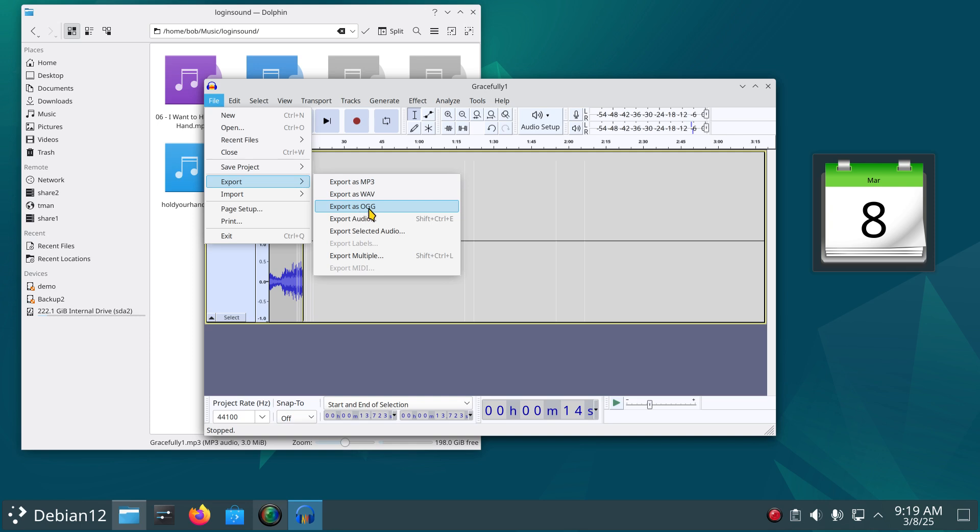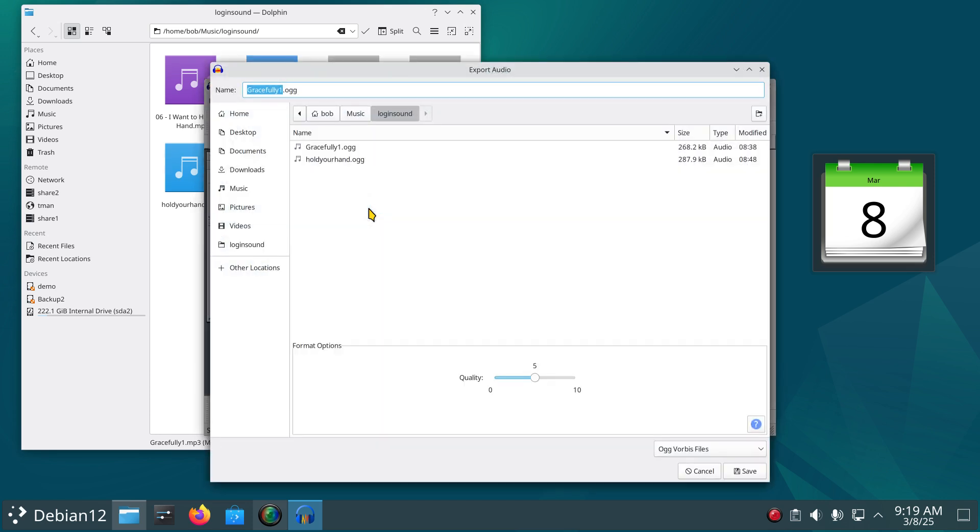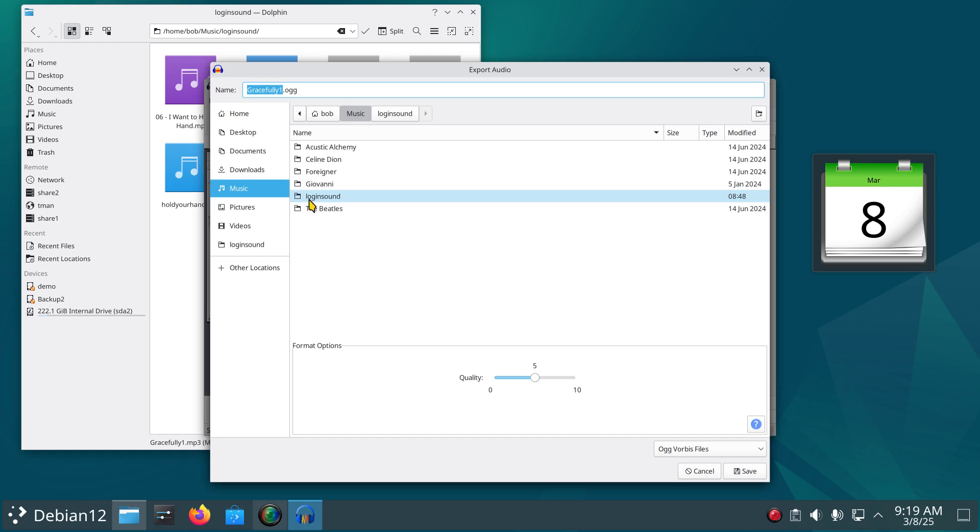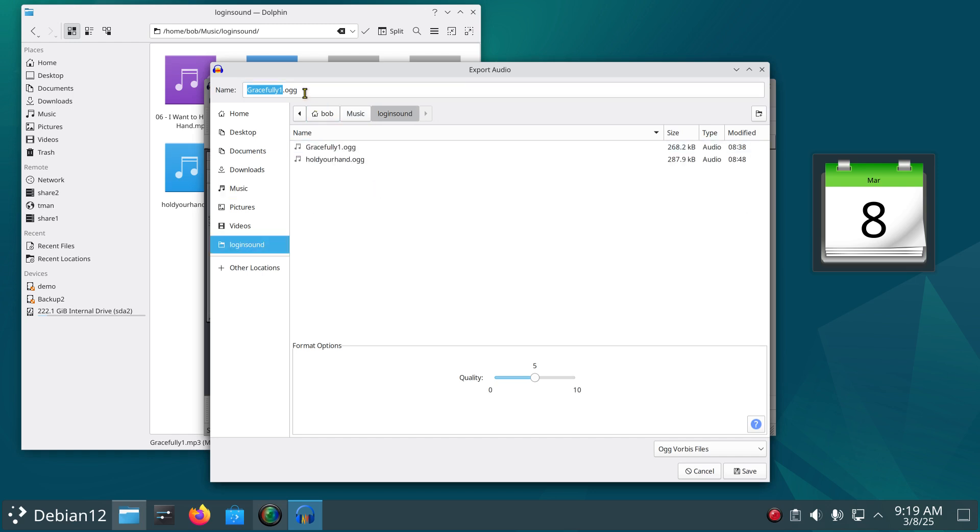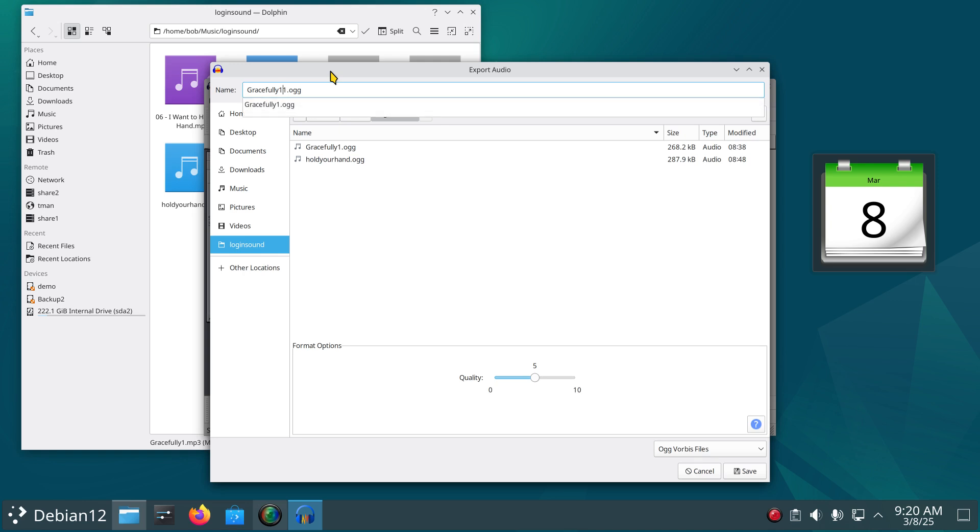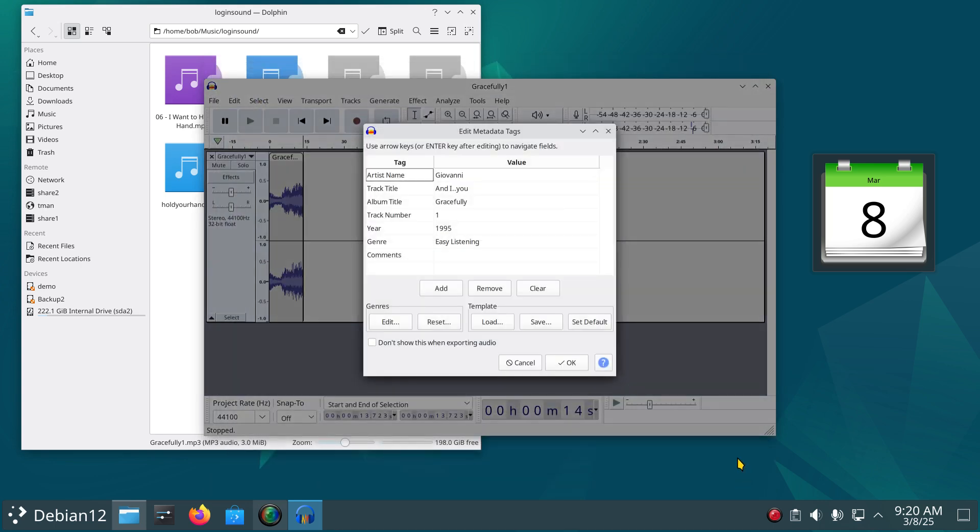Okay, where do you want to save it to? So where is it highlighted? Well I'm actually going to go Music, Login Sound, open that up, OGG format, what type of quality - leave the defaults, hit save. Except I'm going to not replace that, I'm going to call that one 11, that way it's a different song. Okay, save. And that's the meta tag stuff, you can just leave that.